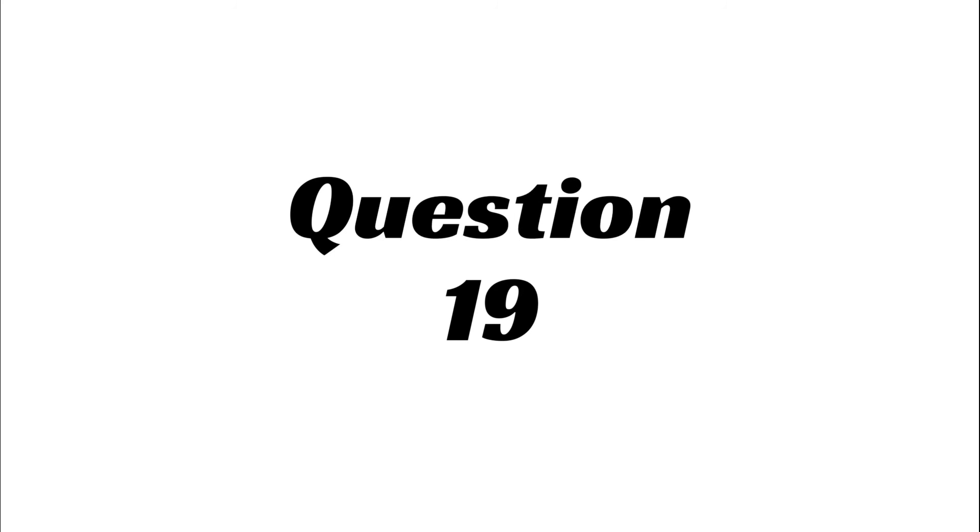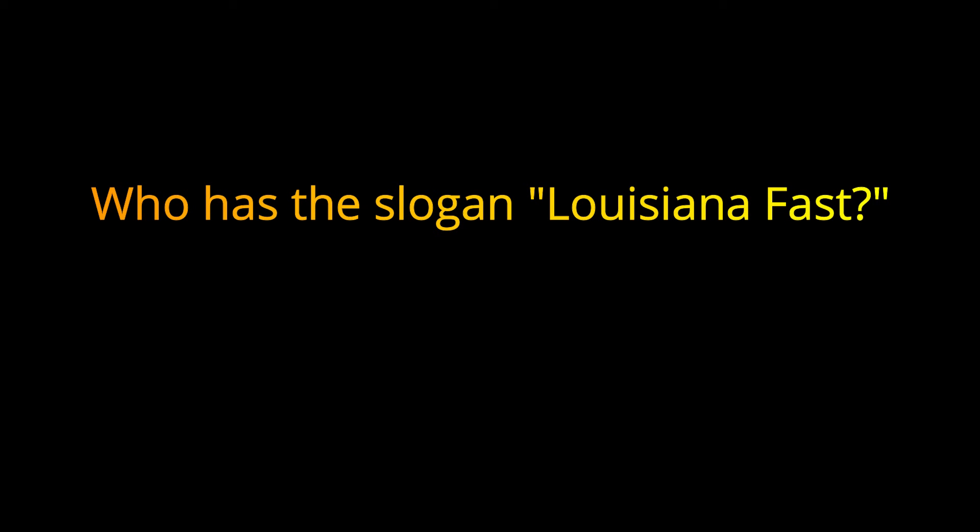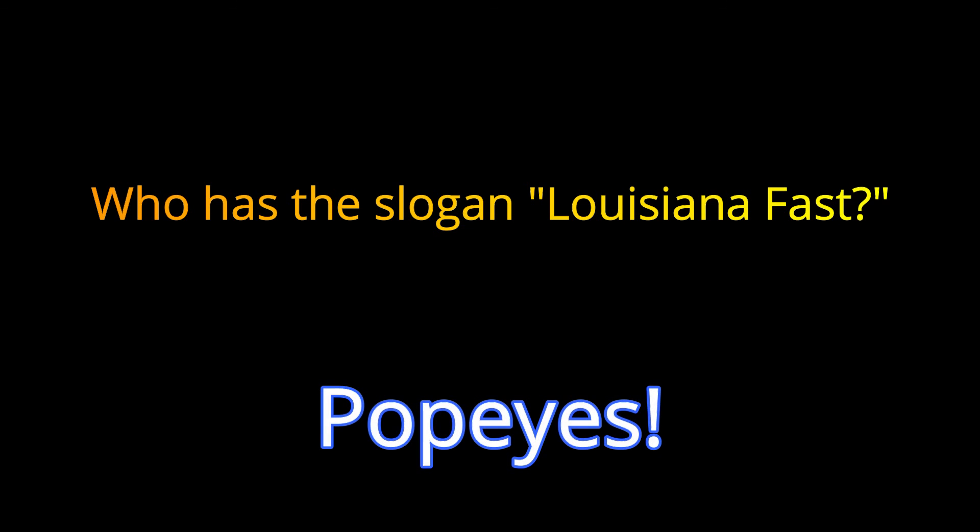Question 19. Who has the slogan Louisiana Fast? The answer is Popeyes.